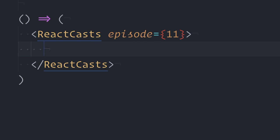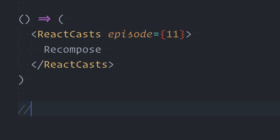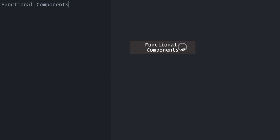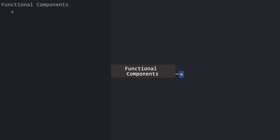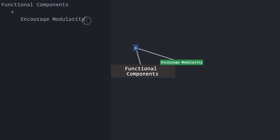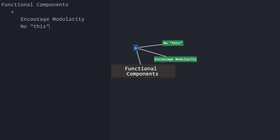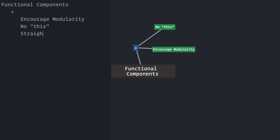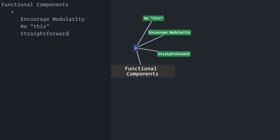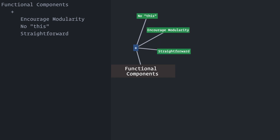This is Reactcast's episode 11, Recompose. I love working with functional components in my React applications. They encourage a more modular code, you don't have to deal with the this keyword, and it's very straightforward to use. You export a function that receives props as parameters and return UI. That simple.